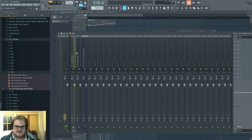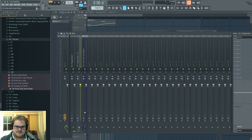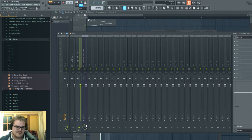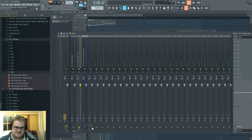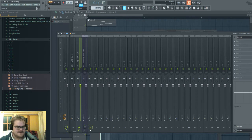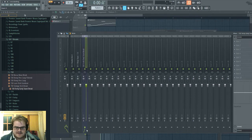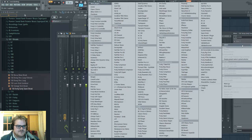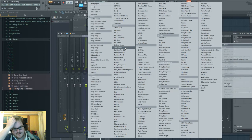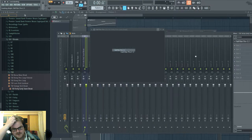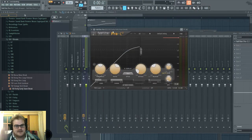So you sidechain them to the thing that needs sidechaining via shift clicking the routing arrow down here. That creates a send at minus infinite decibels.